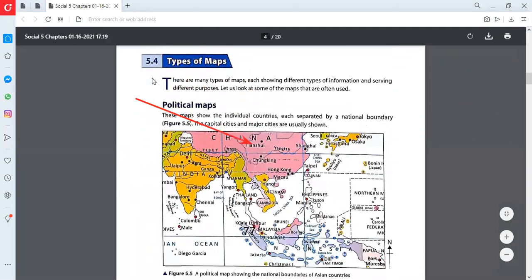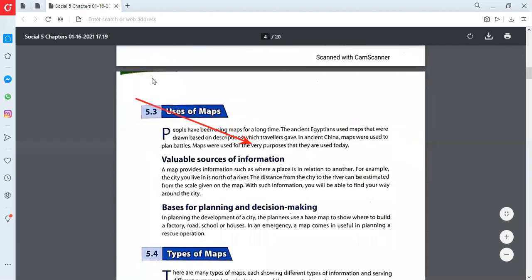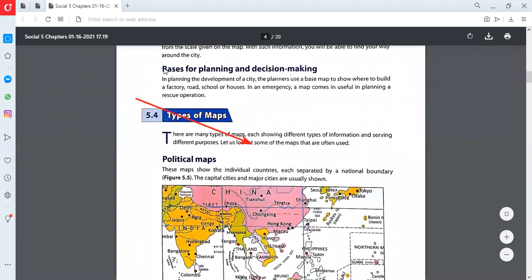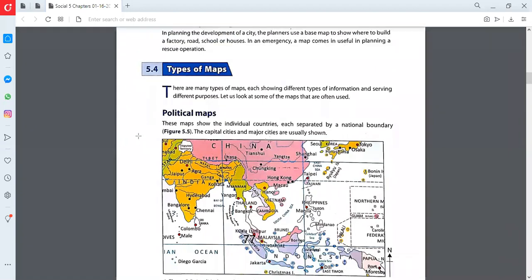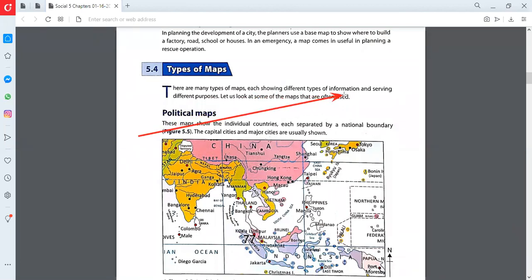We are right now on page number 47. The topic is 5.4 - the types of map. There are many types of map, each showing different types of information. Maps are of different types and each type serves different purposes. For example, the map made for battle purposes contains different things and gives different information. The map which shows countries has different information. The map which shows crops in different countries has a different purpose. Each and every map gives or serves a different purpose.